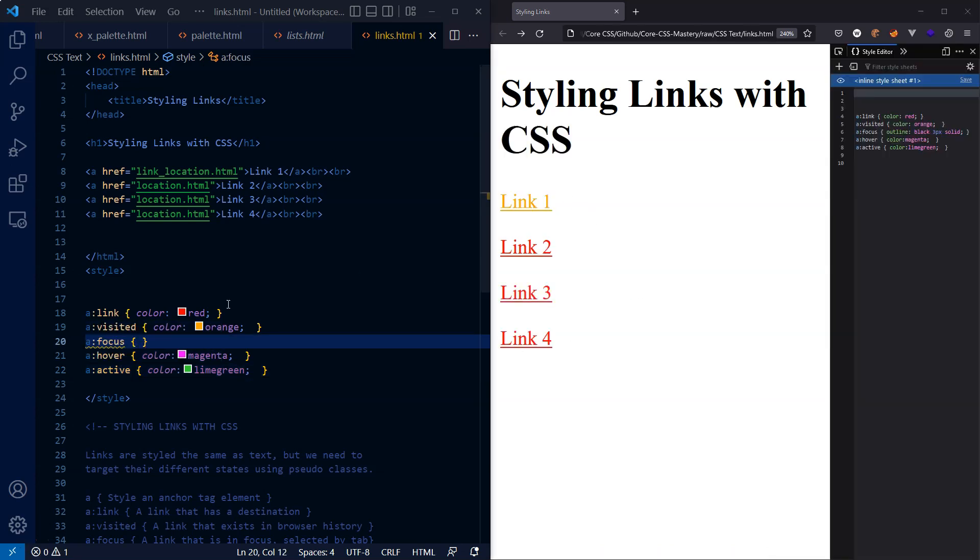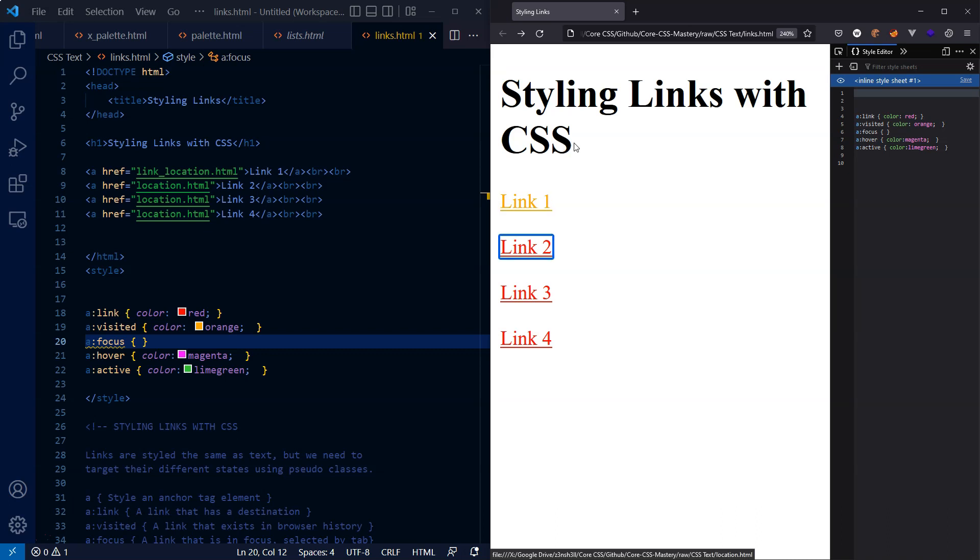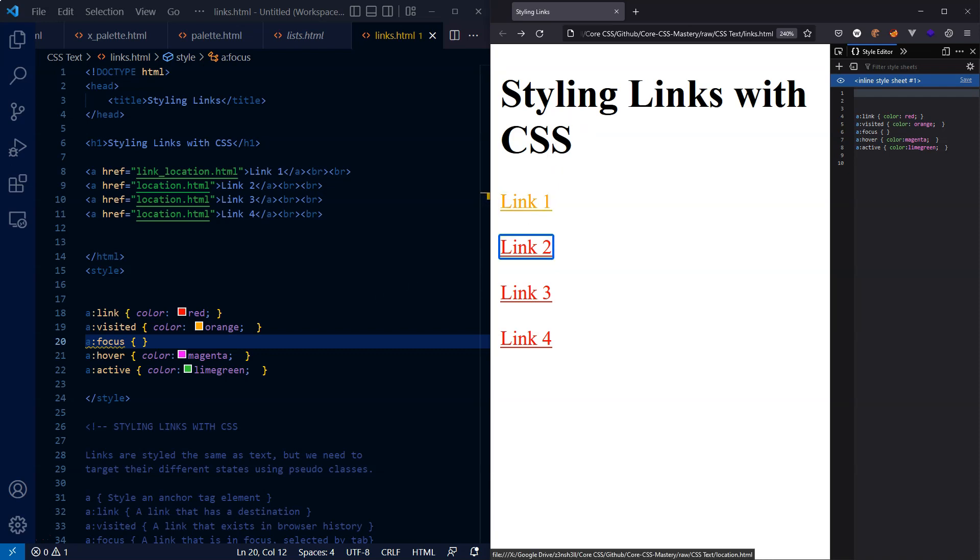So we have one final pseudo class to style, and that is the focus pseudo class. I've left this to the end because it involves something we haven't touched on yet in this course. We saw that when we used the tab key, we were able to cycle through those anchor tags, and as we cycle through, we're assigning them the state in focus.